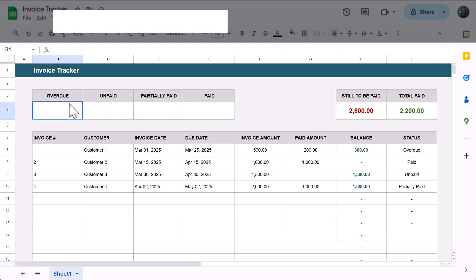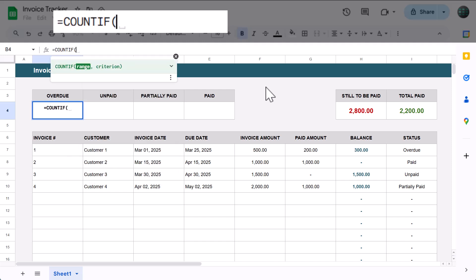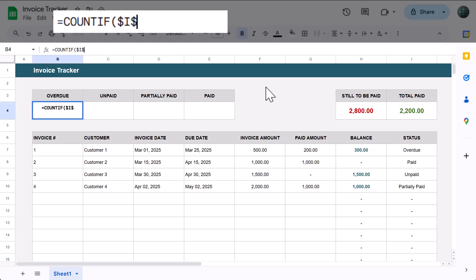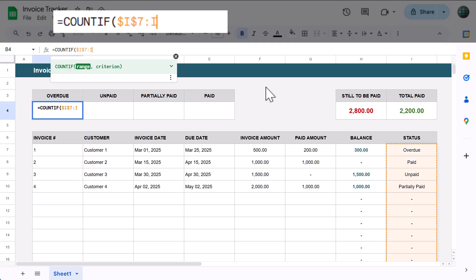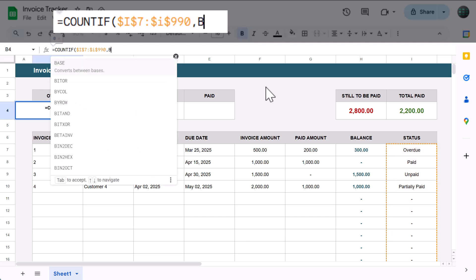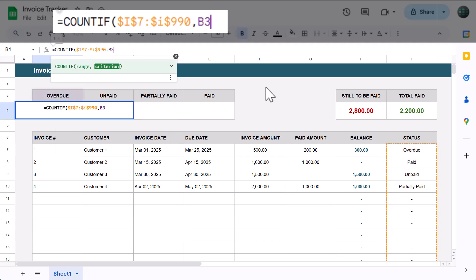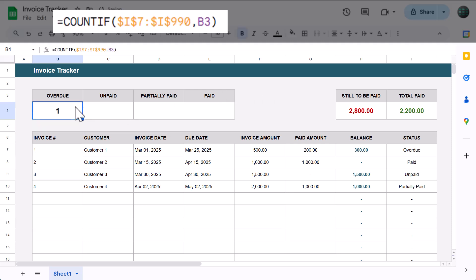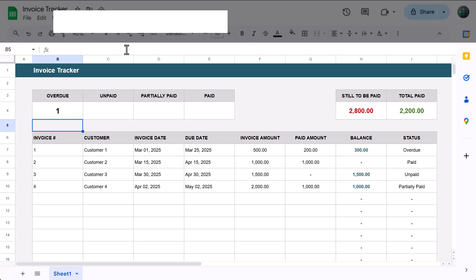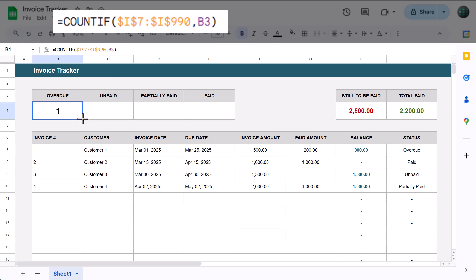Finally, select cell B4 and enter the following: equals COUNTIF function, $I$7 through $I$990, next argument B3, close parenthesis, and press enter. This formula uses the COUNTIF function to count the number of invoices with the status of overdue. Once you have it working, use the fill handle to copy the formula over to cell E4.